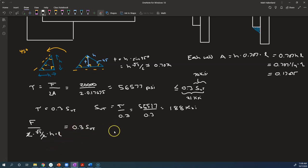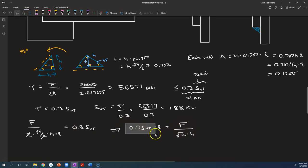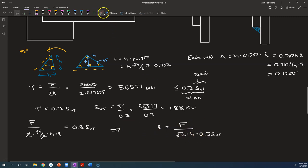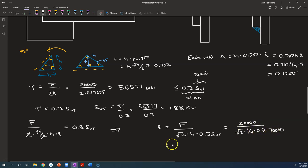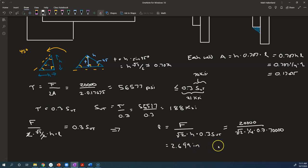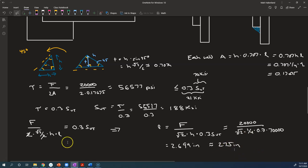So we'll bring l up over onto the right side, but we can also bring these two down to the bottom. And that gives us what l we would need. So 20,000 divided by root 2, quarter, 0.3, and 70 ksi, and it's 2.694 inches. So maybe we would round that up. We could say, let's round that up to 2.75 inches to make it a little bit nicer dimension, 2 and 3 quarters inches. So that's one way we could fix the problem.